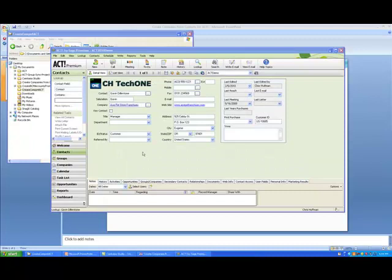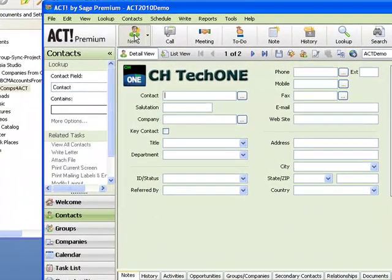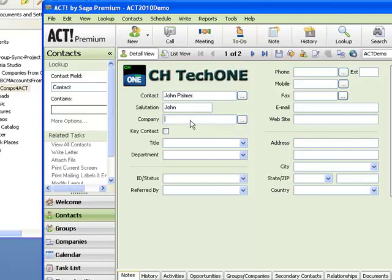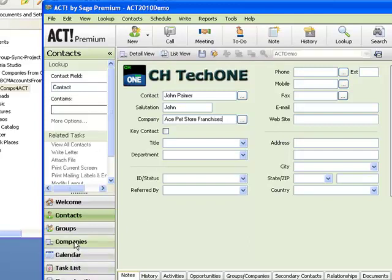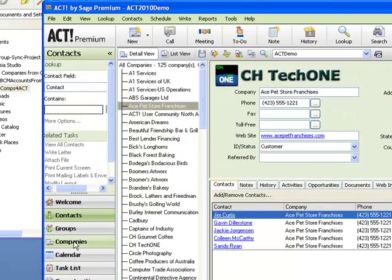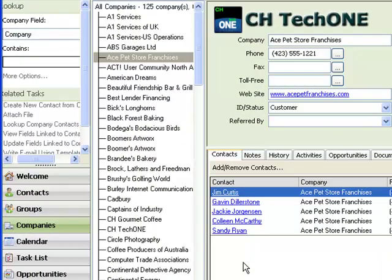So now let's just add another contact. Let's add a contact called John Palmer, put the same Ace Pet Store Franchises as the company, and save this contact. Now we've added an additional contact to the contacts database, but if you look at the companies, John Palmer will not show up there yet because the company record hasn't been updated.